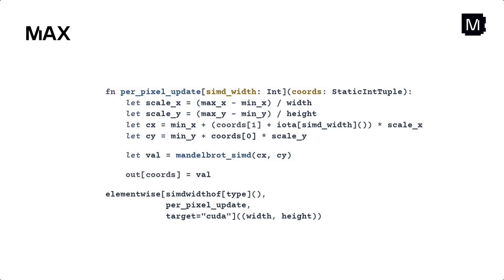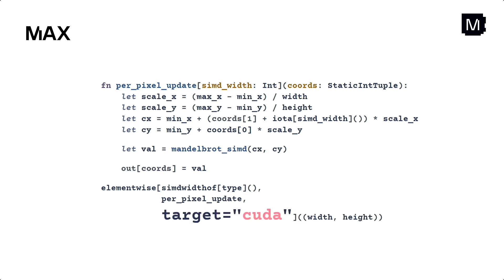So let's look at this Mandelbrot thing again. We have a function called element wise that applies the same function on every element in some domain. Notice here that I have target equals CUDA. If I set target equals CPU, the same code will just run on the CPU. No changes otherwise. Now we could probably automate this and actually Max automates that by just when you say device equals CUDA, it makes all the operations run on the GPU.